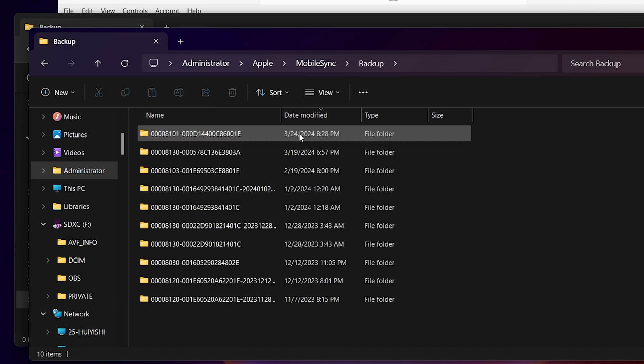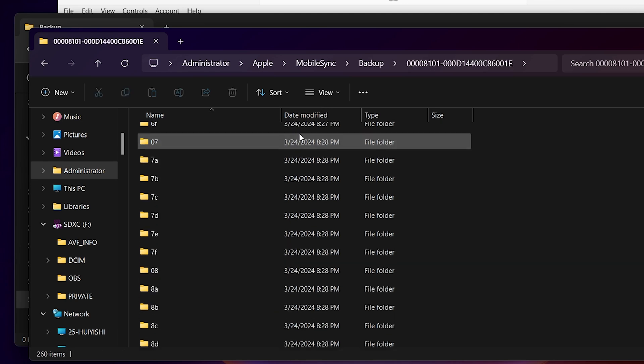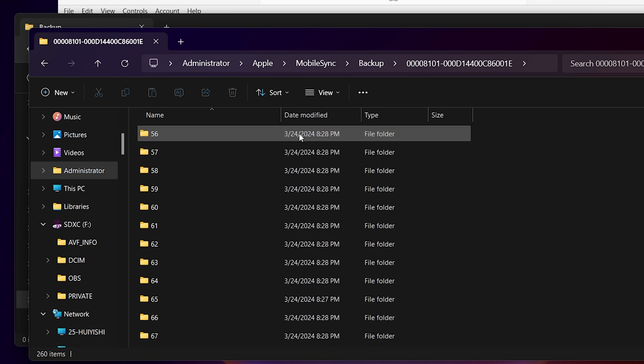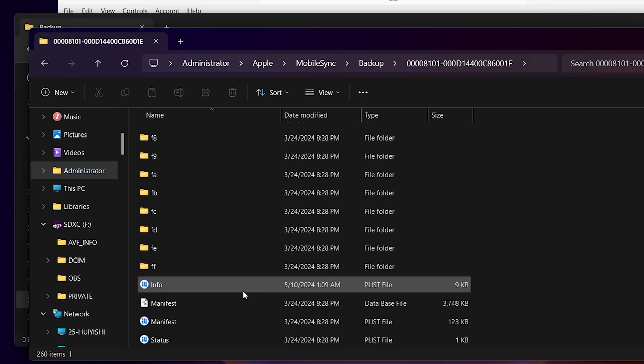The Backup we created should be the most recent one, based on the last modified time. Inside the folder, scroll down to the bottom and find the info. Open it in Notepad.